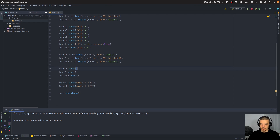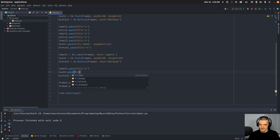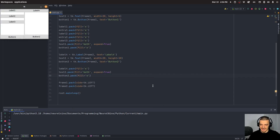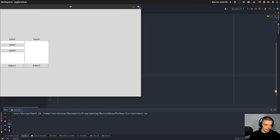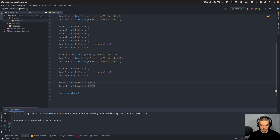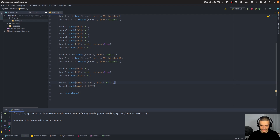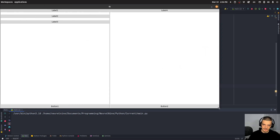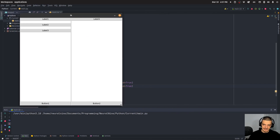For frame two's elements, the button gets fill='x', the text field gets fill='both' and expand=True, and the label gets fill='x'. Importantly, we also need to do the same for the frames themselves — the frames also need to be resized in both directions: frame1.pack(side=tk.LEFT, fill='both', expand=True) and frame2.pack(side=tk.LEFT, fill='both', expand=True). And now when I resize the window, the whole UI is responsive and scaling dynamically.